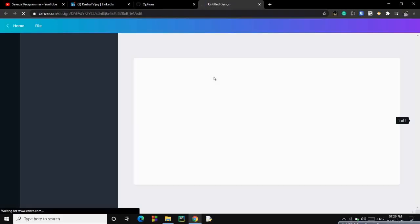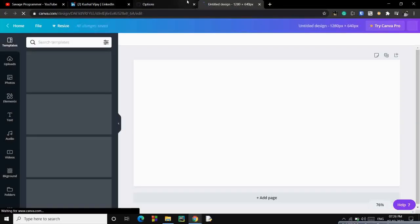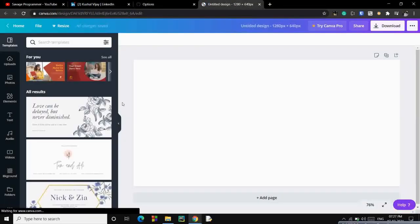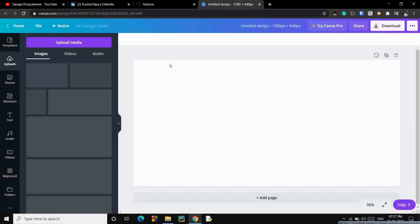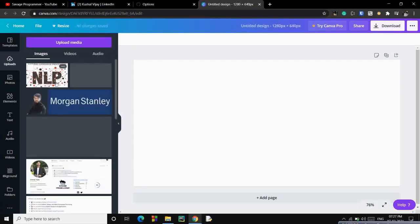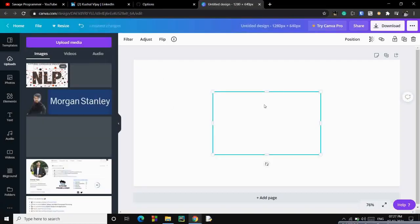And then you just have to add a particular image, like this particular repository, Natural Language Processing. So I will add a particular image that I have already uploaded. This was the image.